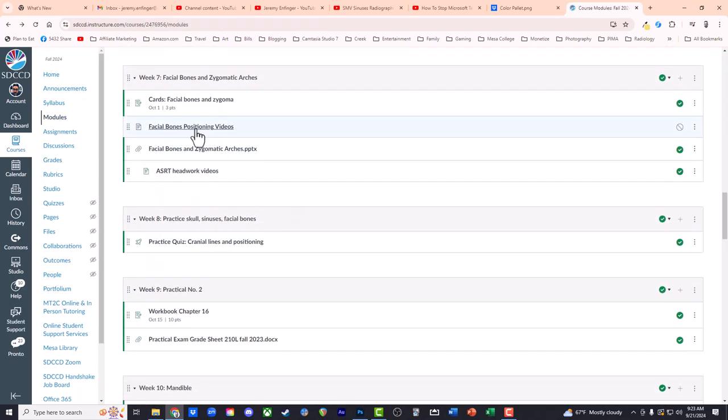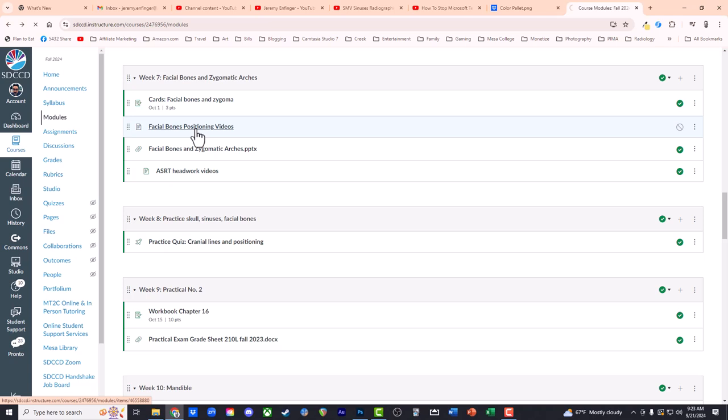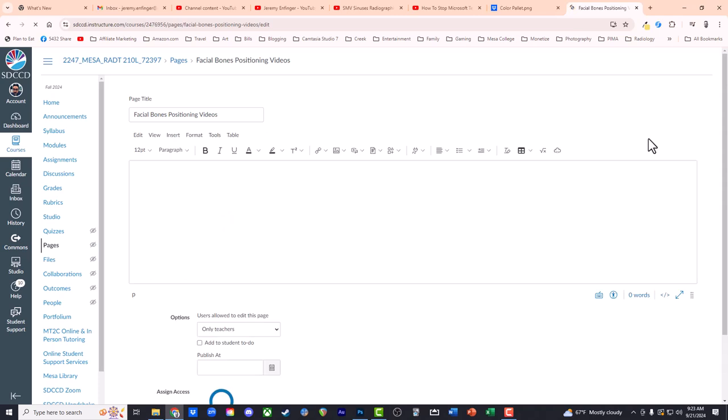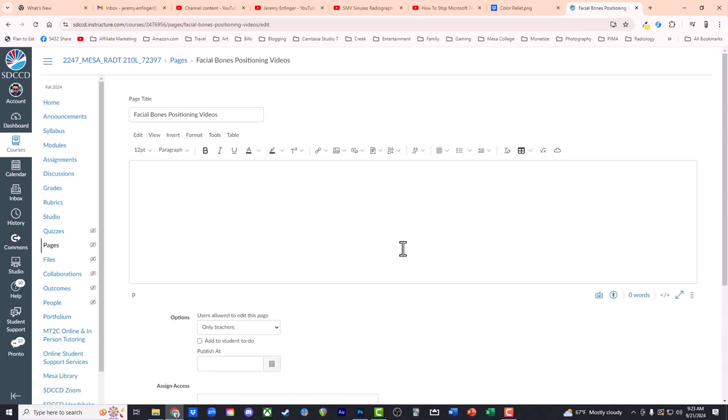So I've got a blank page created here. I'm going to go ahead and open up the editing panel, and I'm going to go back to a YouTube video that I'd like to embed here on this page.